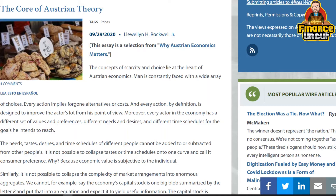The concepts of scarcity and choice lie at the heart of Austrian economics. Man is constantly faced with a wide array of choices. Every action implies foregone alternatives or costs, and every action is by definition designed to improve the actor's lot from his point of view. Every actor in the economy has a different set of values and preferences, different needs and desires, and different time schedules for the goals to reach.